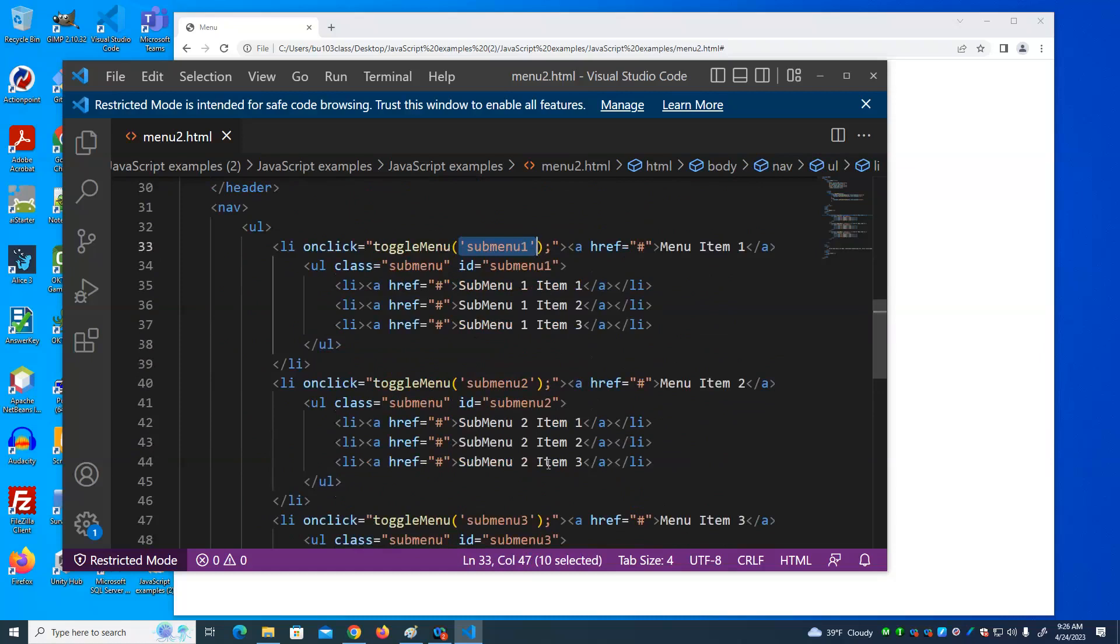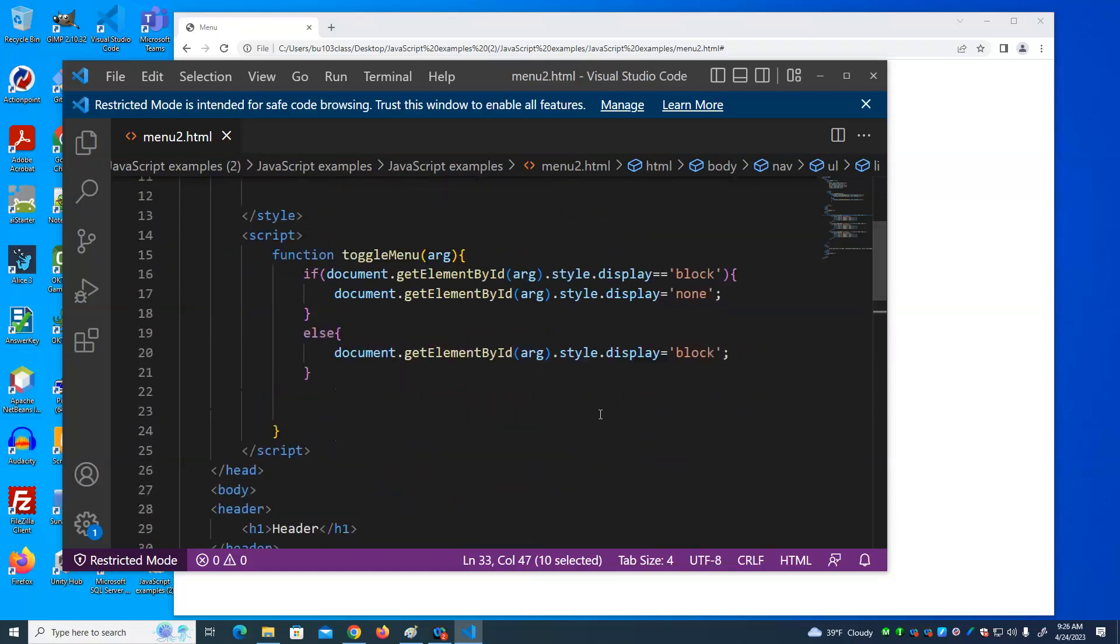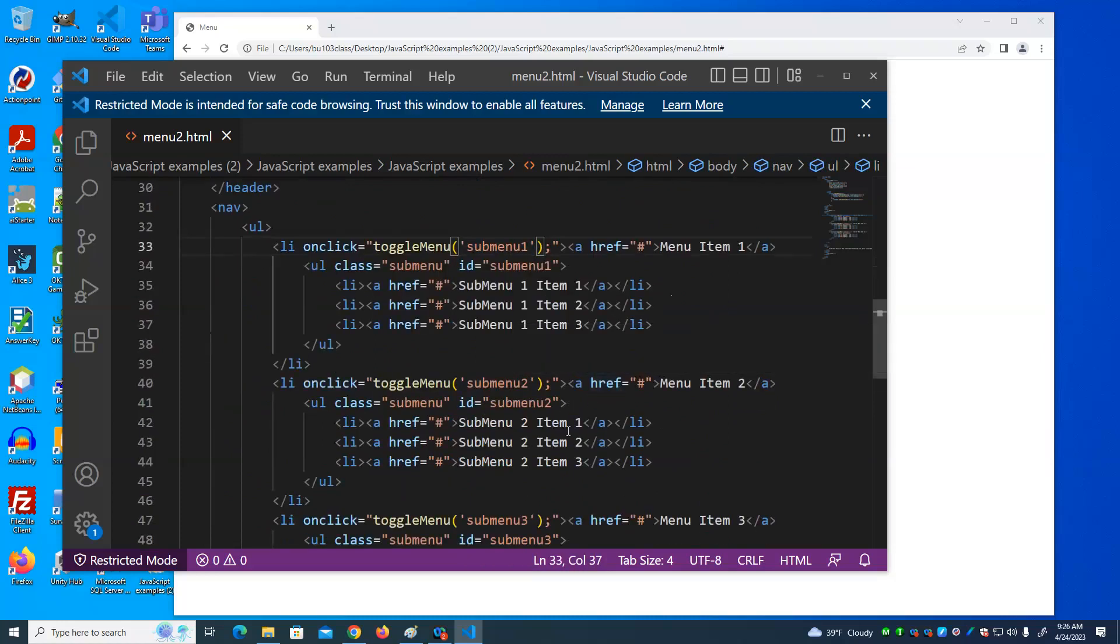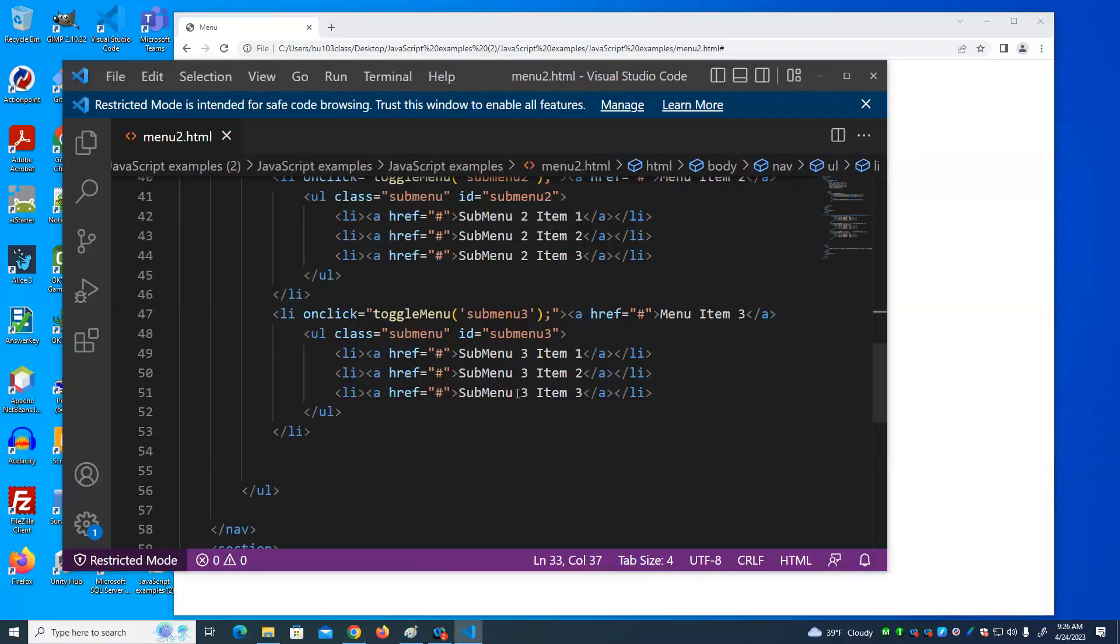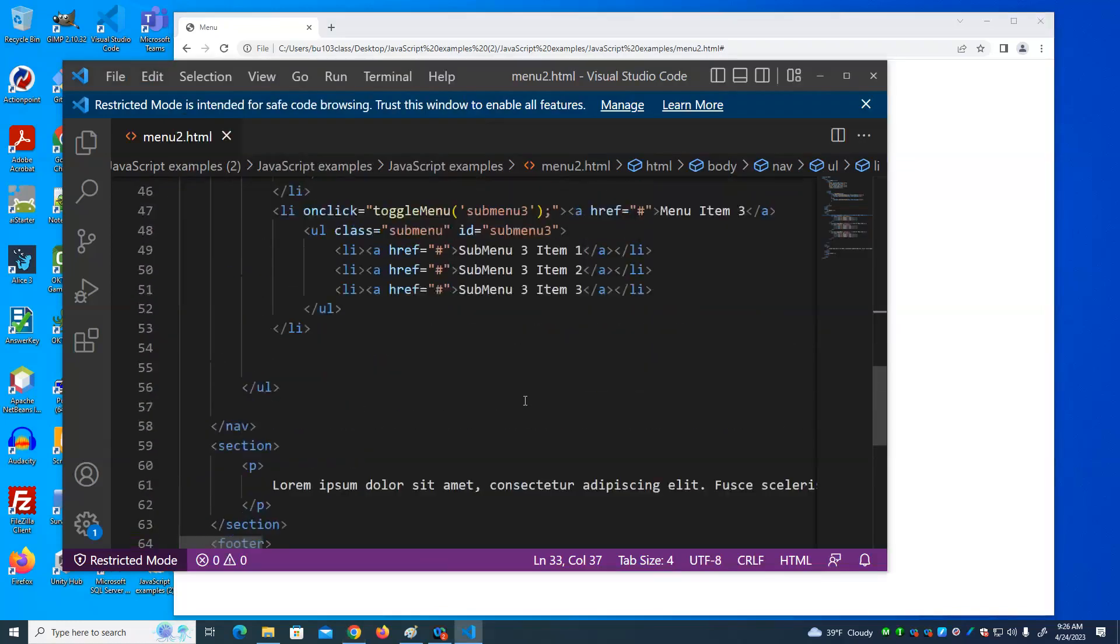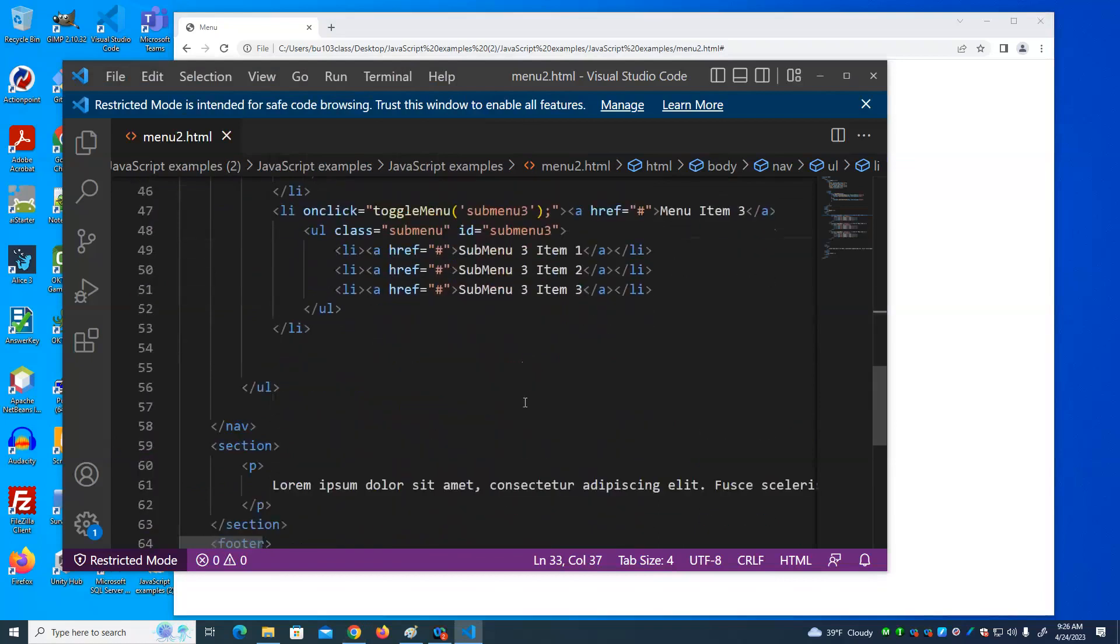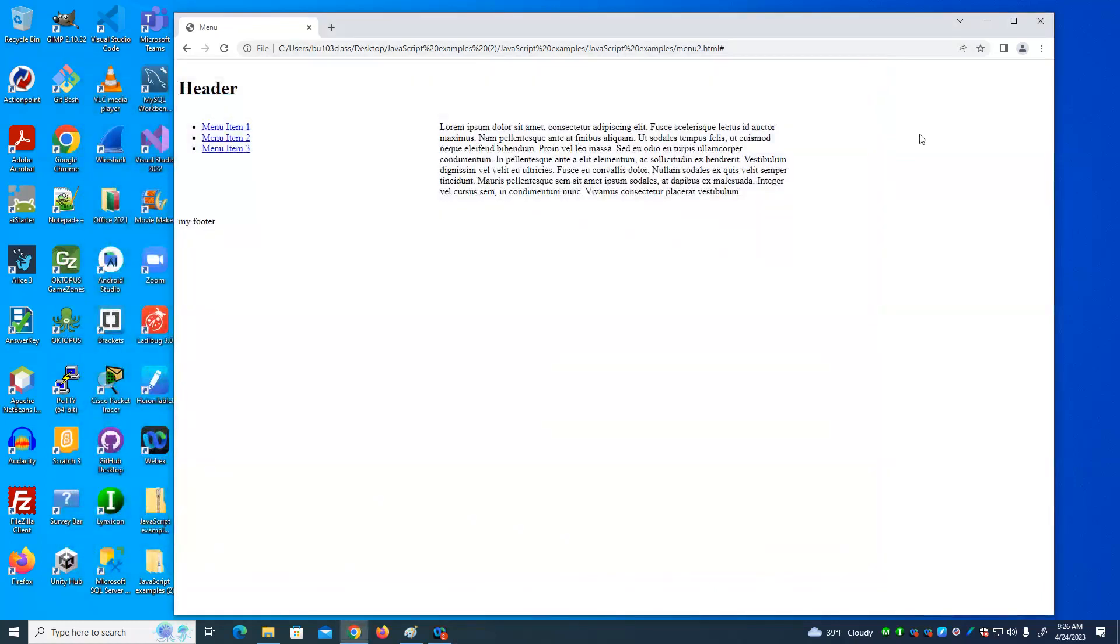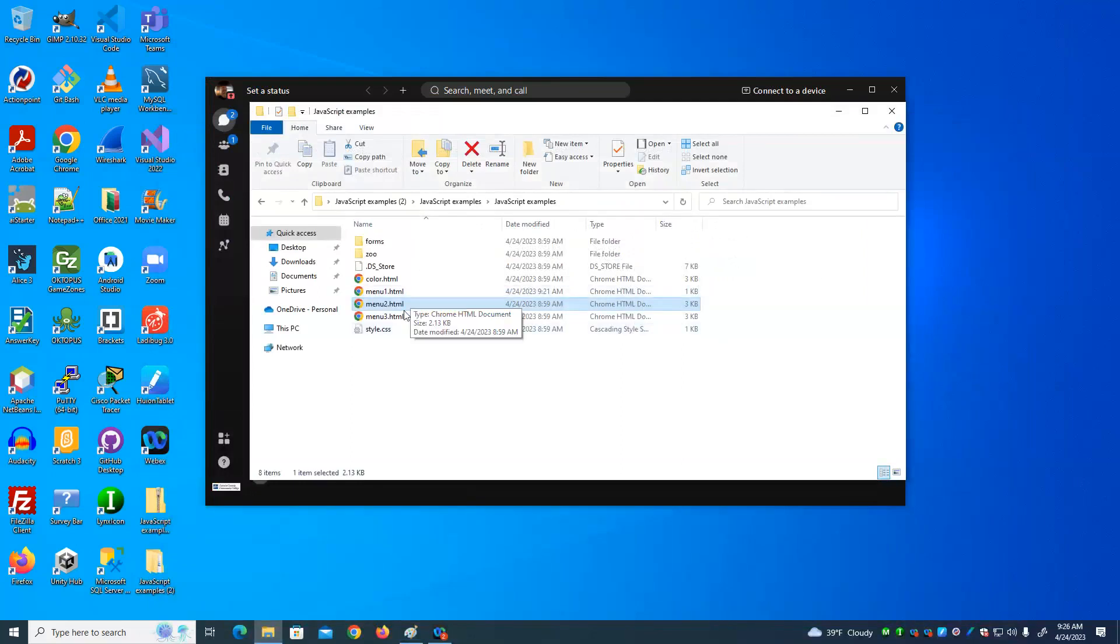So notice that the code is pretty clean. Alright, there's not three separate of one of these, one for each sub menu. There's one that we call a function and tell it which sub menu we want to show or hide. I've also incorporated this on a more completed page than we had before. Here's the thing about JavaScript for this class. I'm just interested in you understanding the basics of what JavaScript can provide a web page.